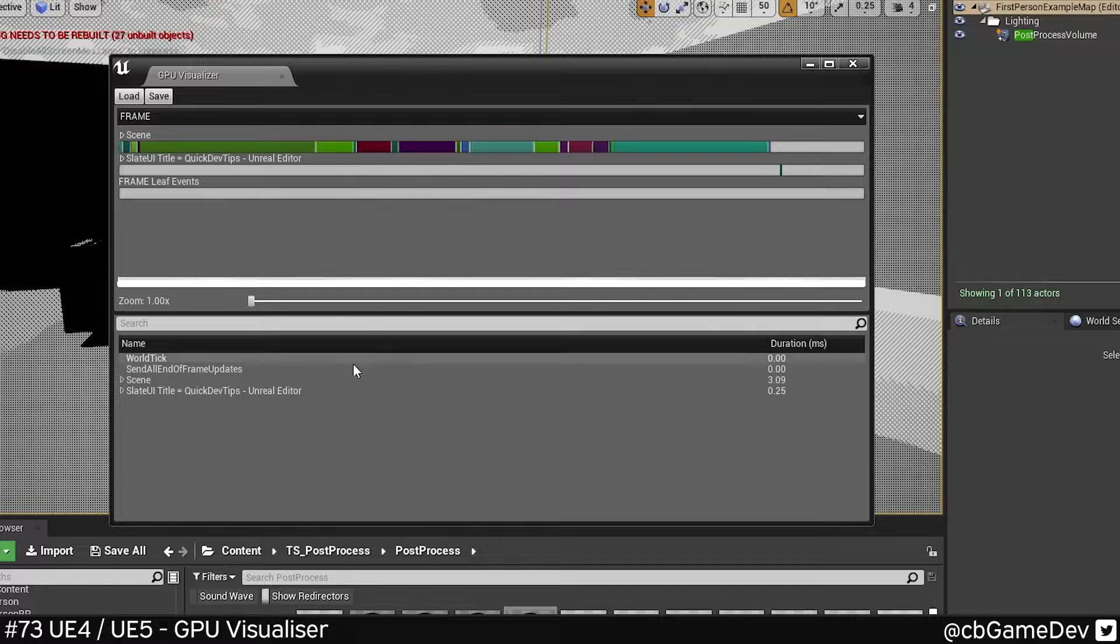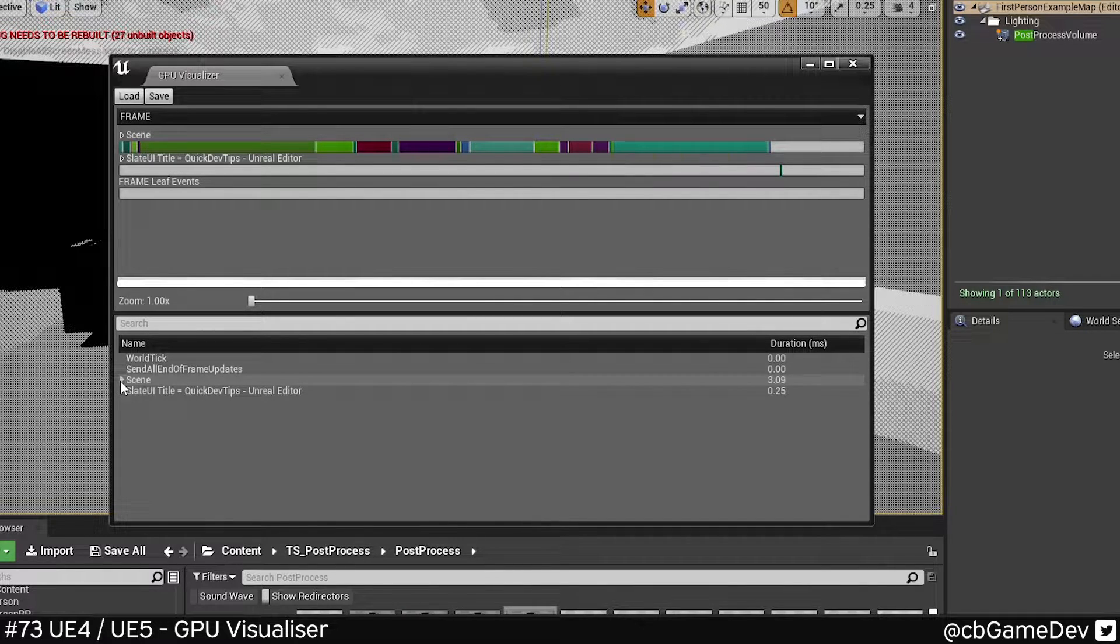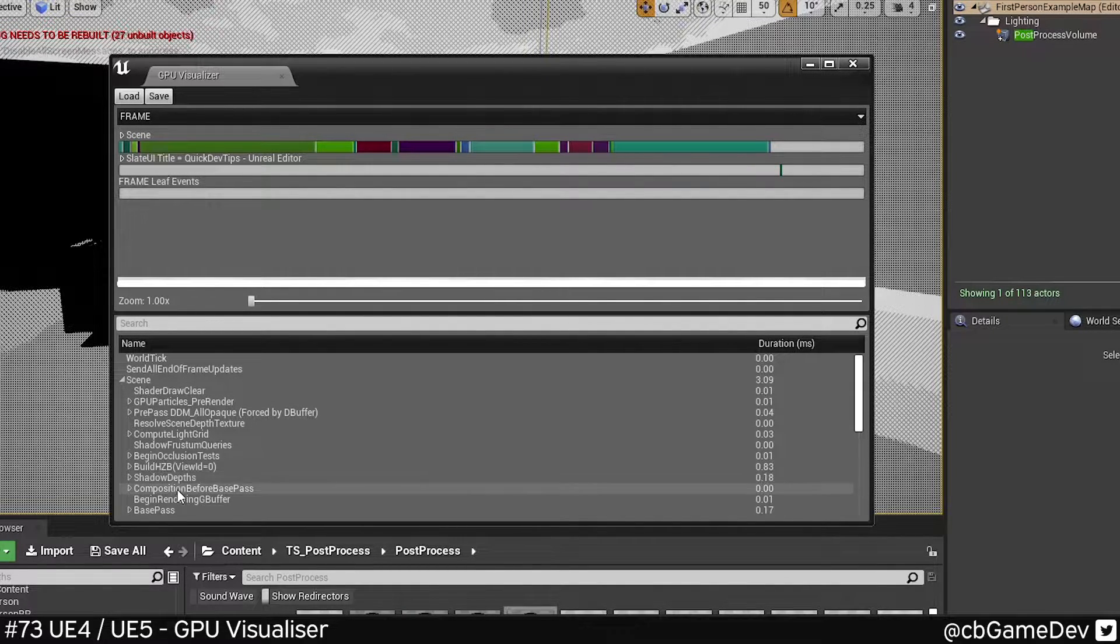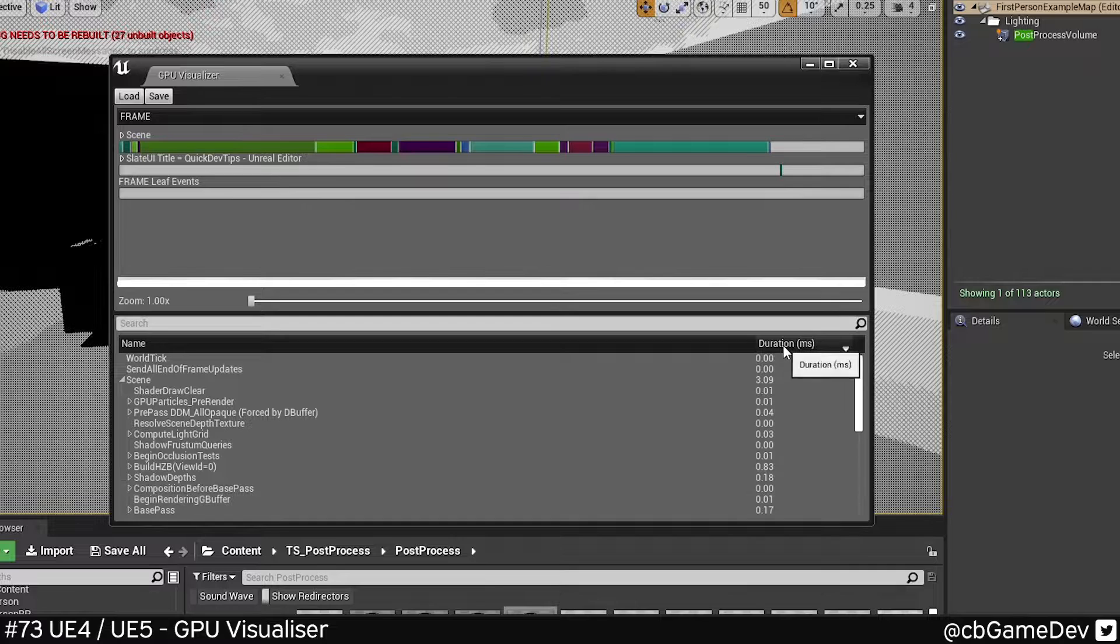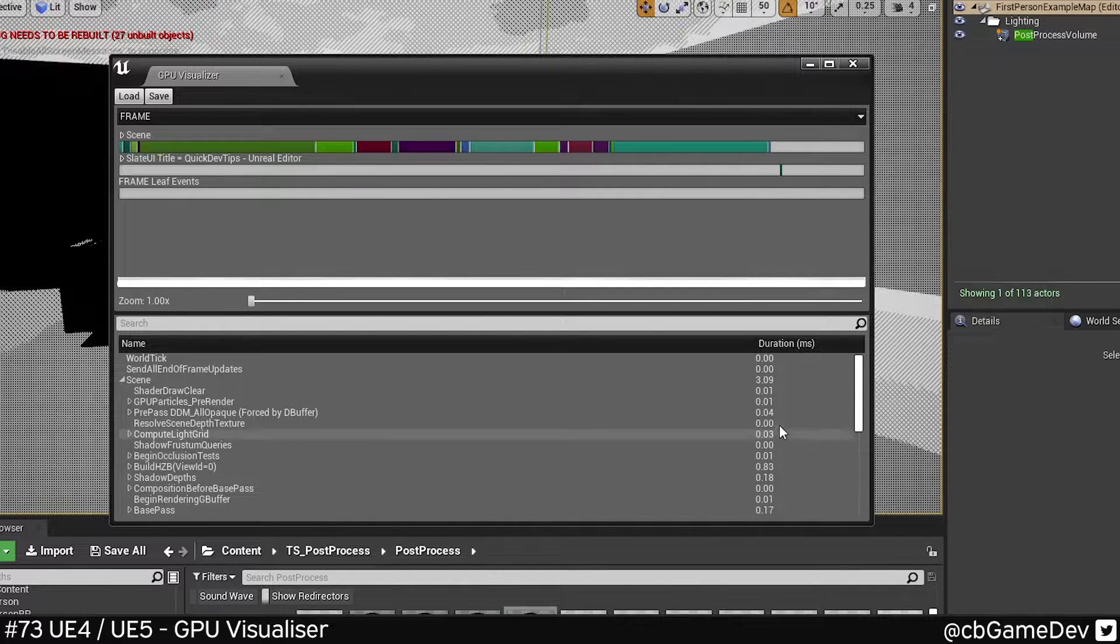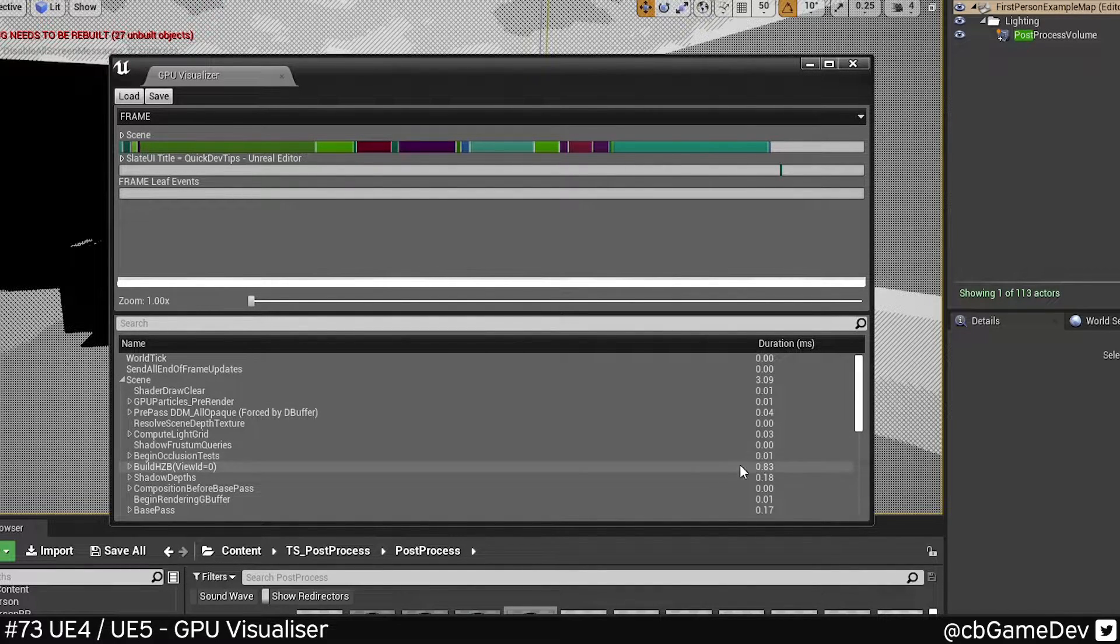But the more important part is this bottom bit down here. Here we can see the different bits that make up the render. And here on the right we can see the duration. Obviously the bigger the number, the more costly it is.